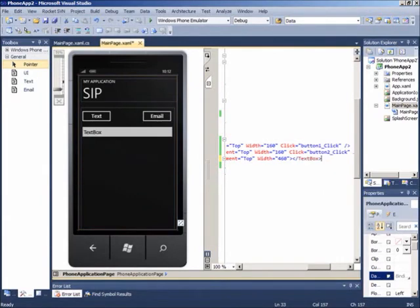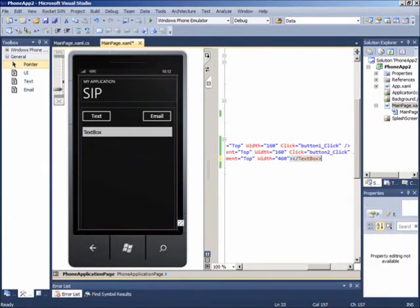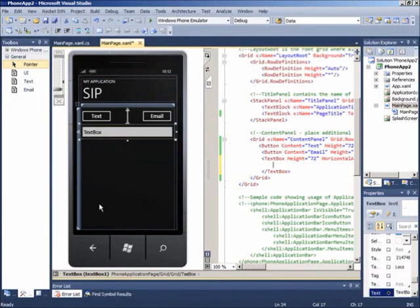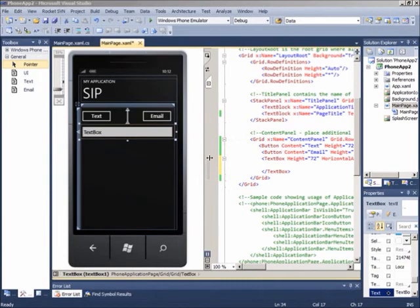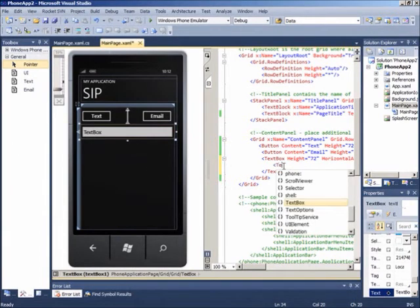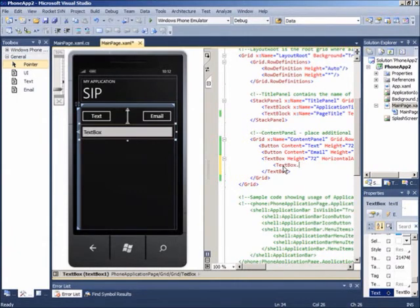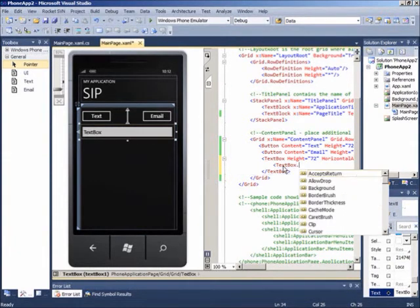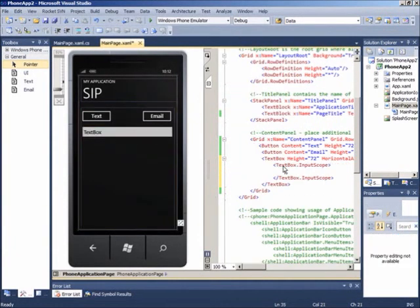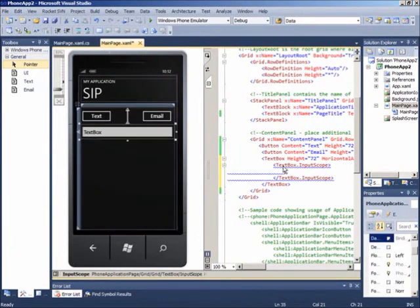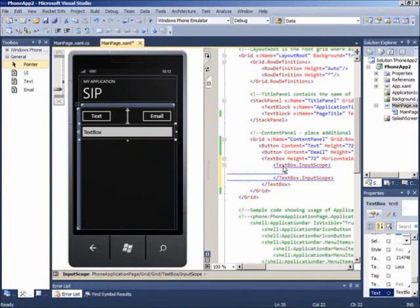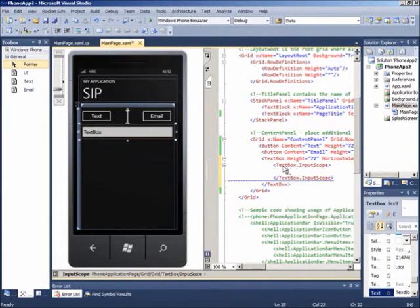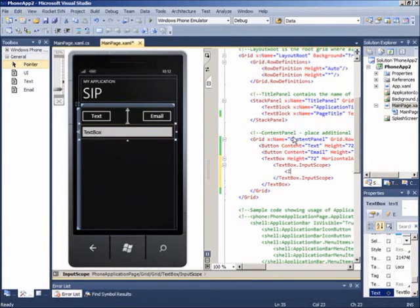Yang harus kita lakukan adalah menambahkan deklarasi dari input scope, lalu nama dari input scope tersebut.